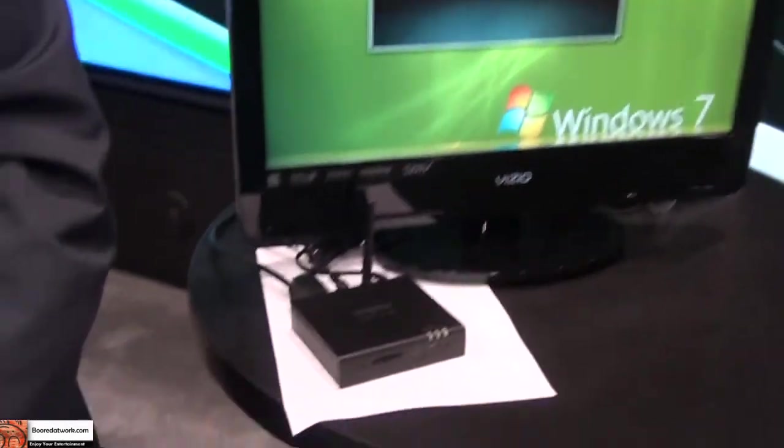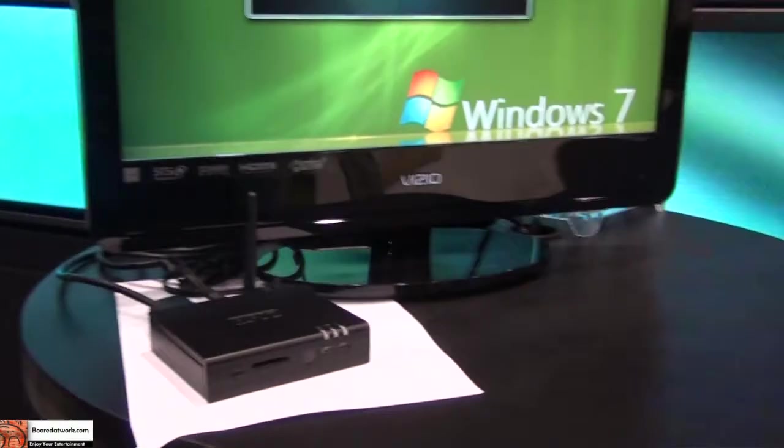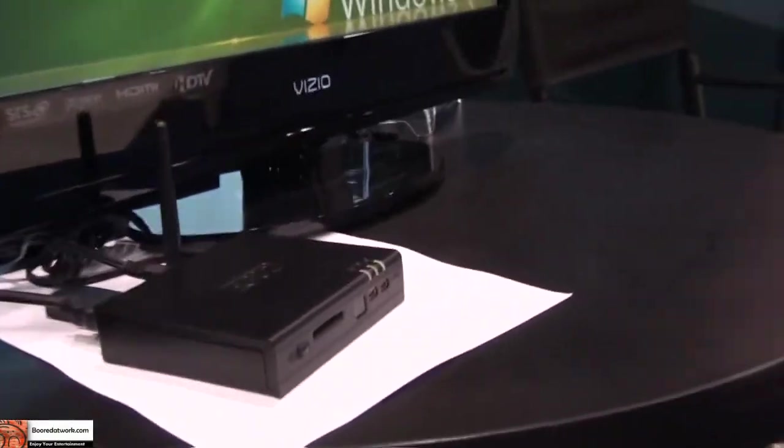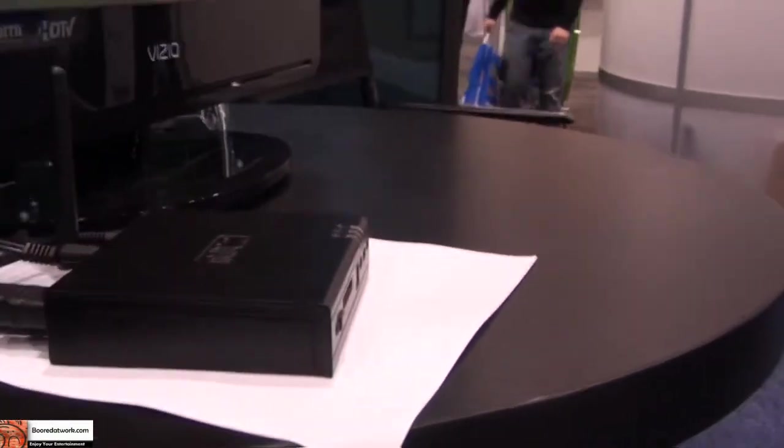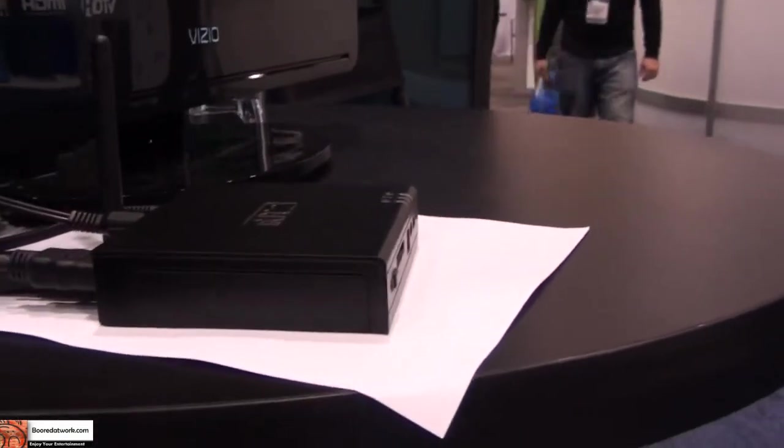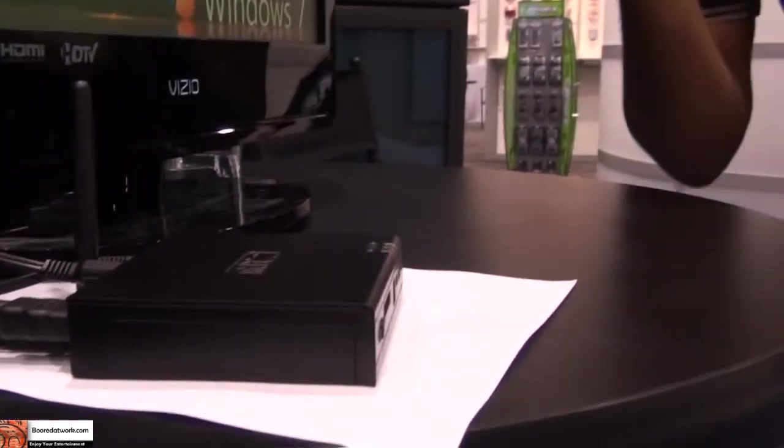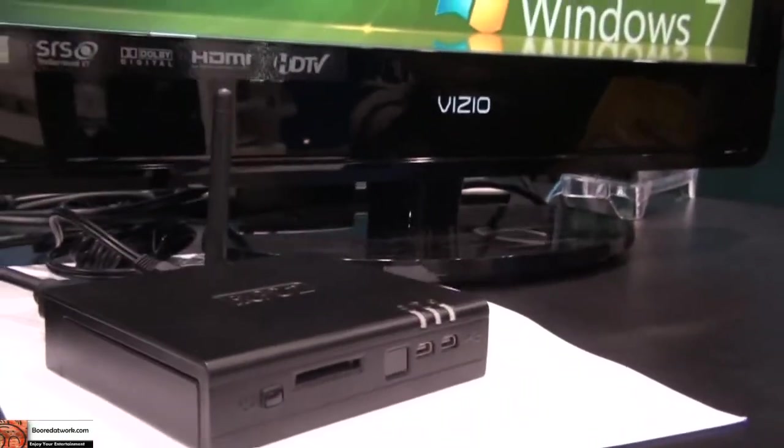It's very, very small. As you can see here, it is smaller than most routers what you would get in the market right now.